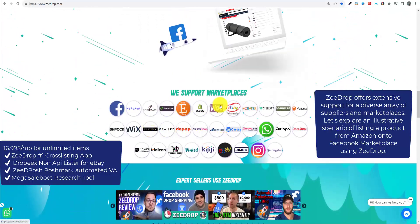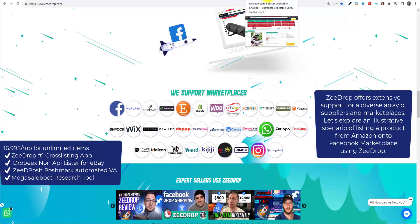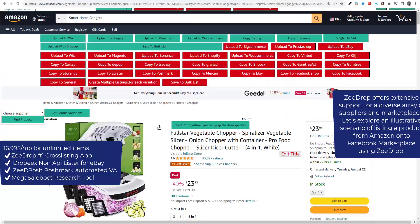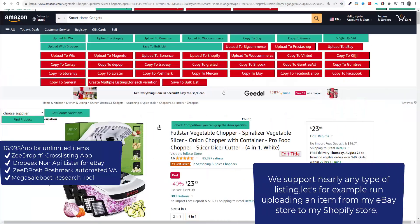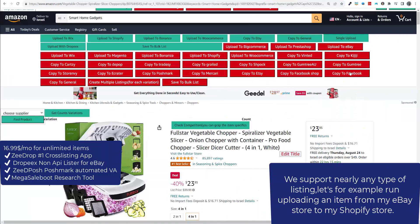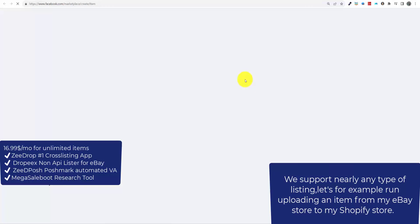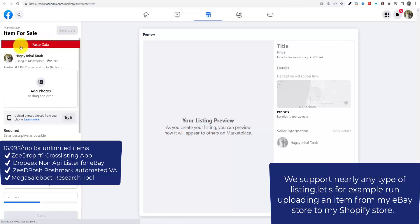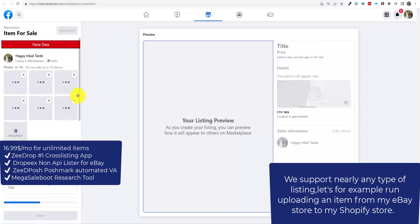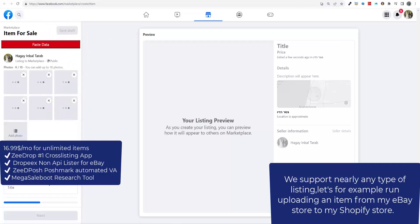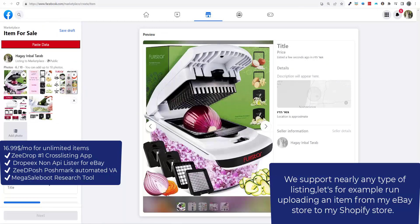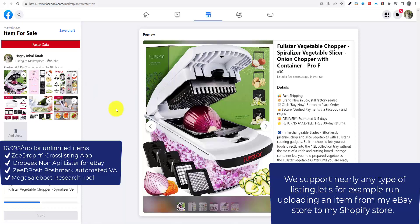I will provide a brief overview of all of them. Let's begin with the basic usage of ZDrop. Listing from Amazon to Facebook Marketplace will be our first example, next will be listing from my eBay store to my Shopify store. Remember, ZDrop is the only tool that supports such a wide range of suppliers and marketplaces.